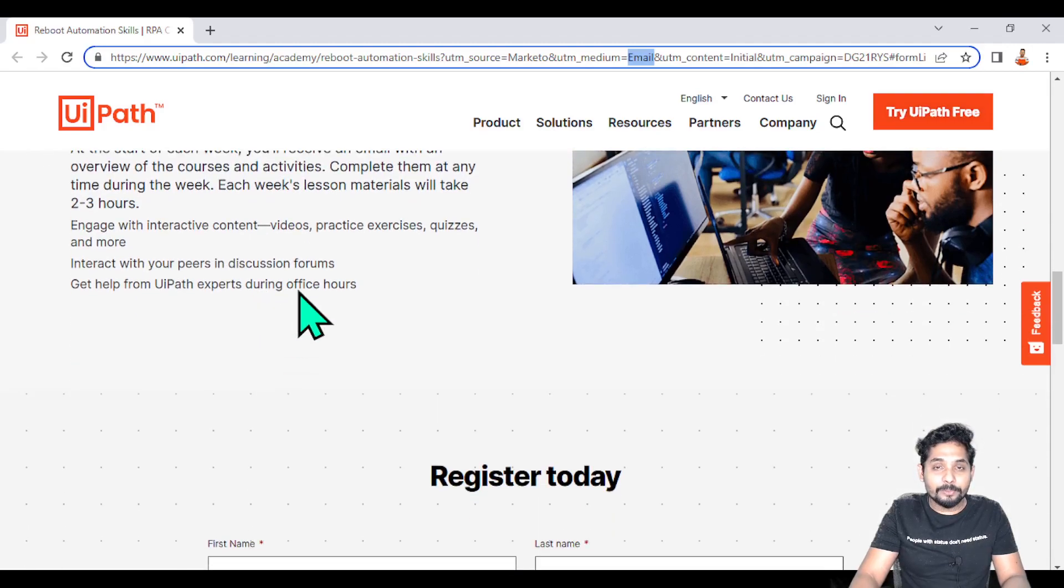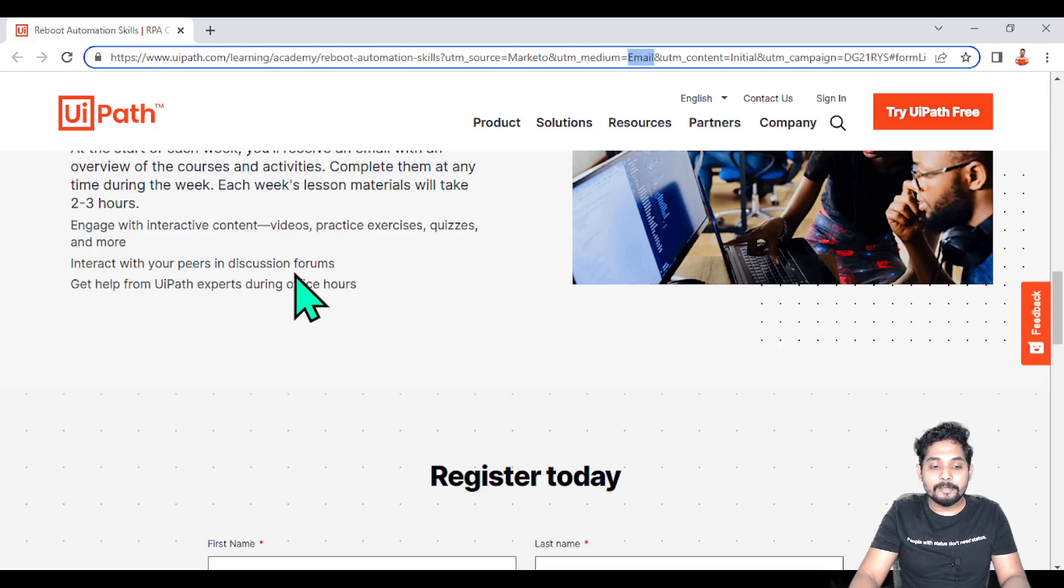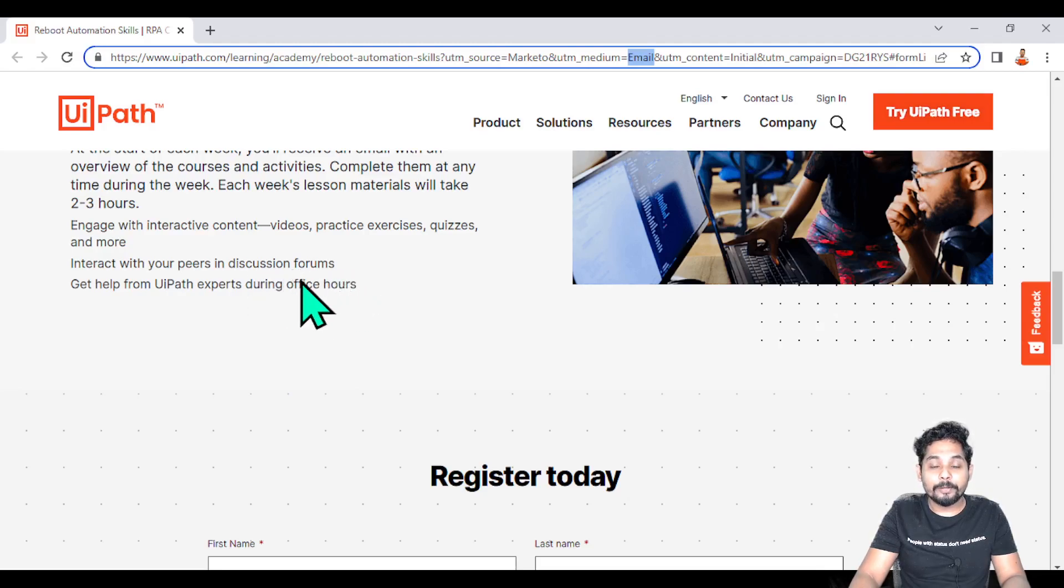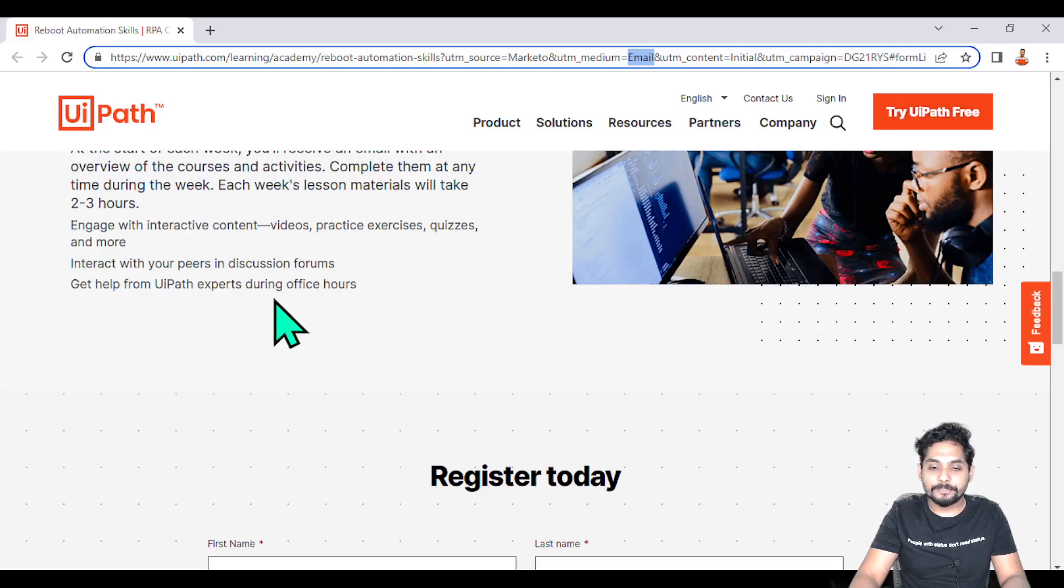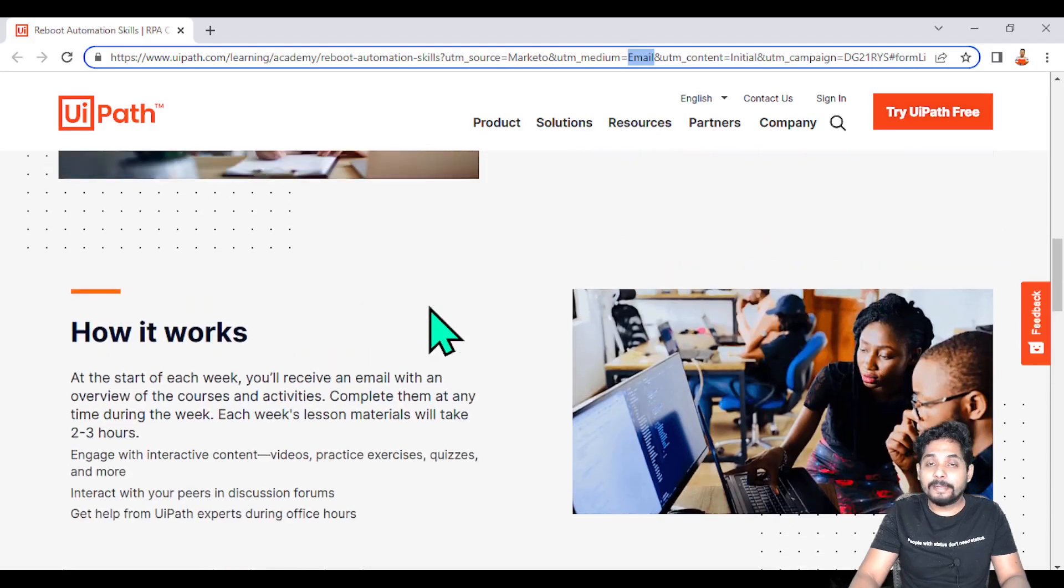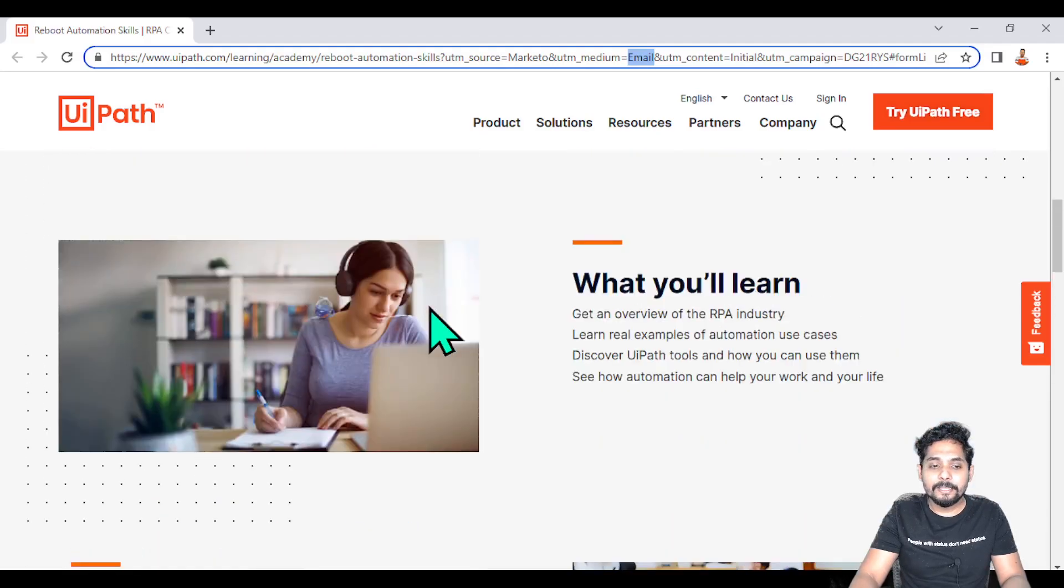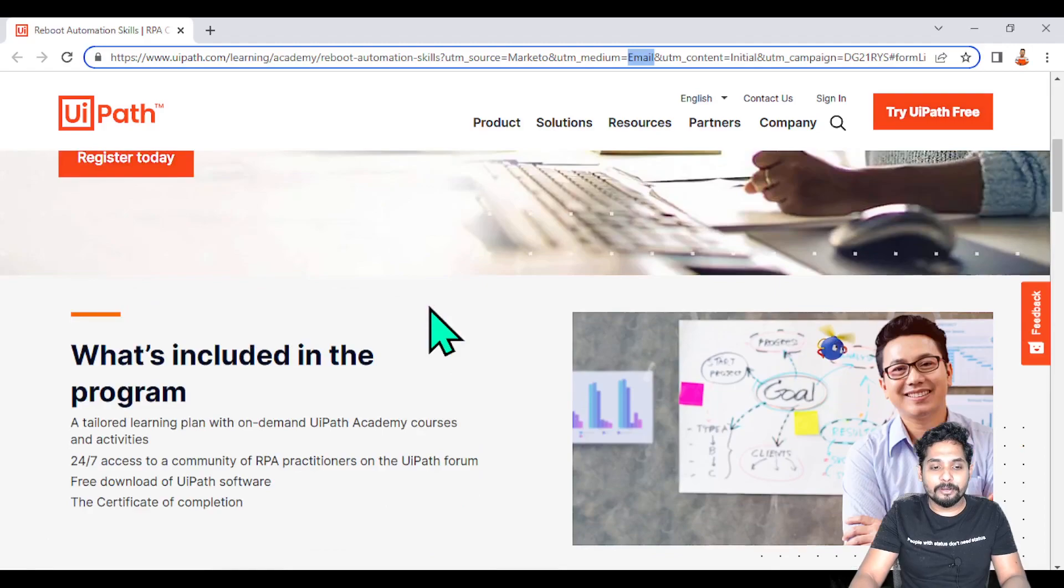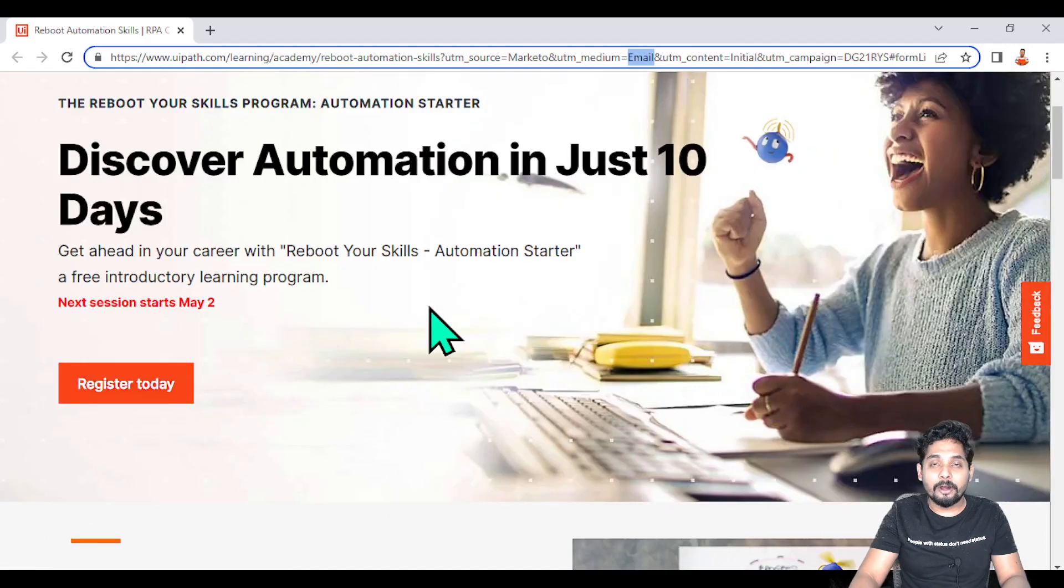Let's say you have a question - you will also get access to the community forum where you can post your questions and get answers from experts. There are a lot of interesting things, so I'm pretty sure a lot of automation starters who would like to learn UiPath - this program is going to help.